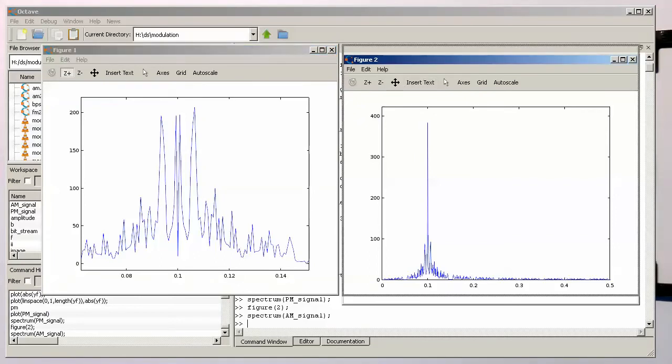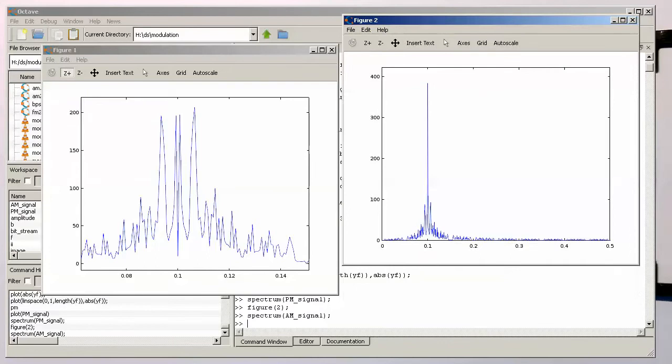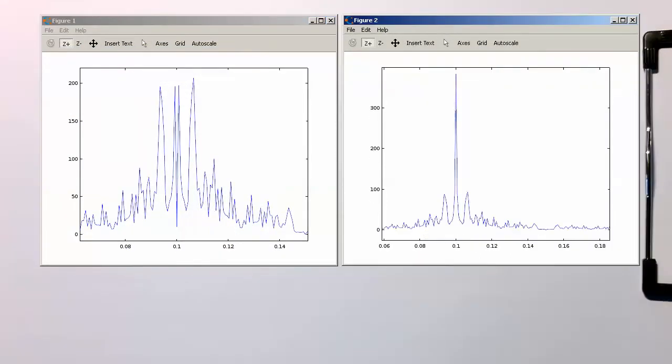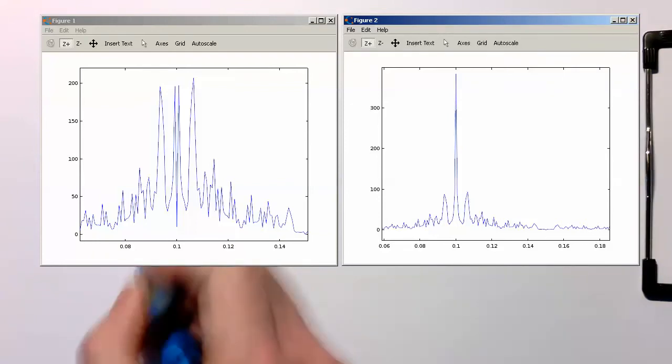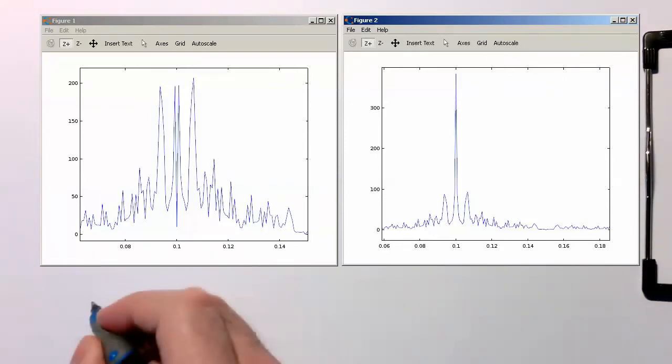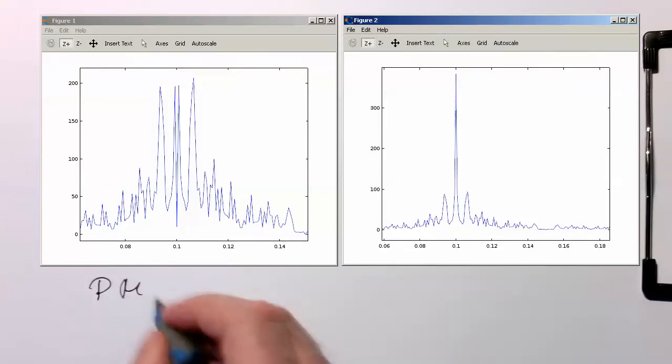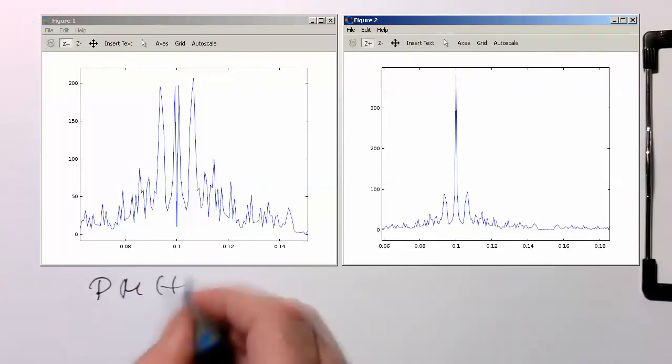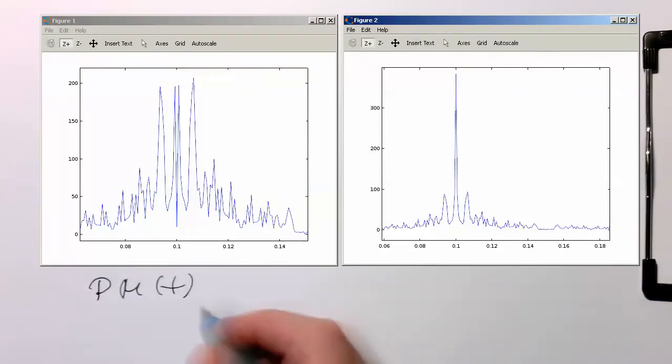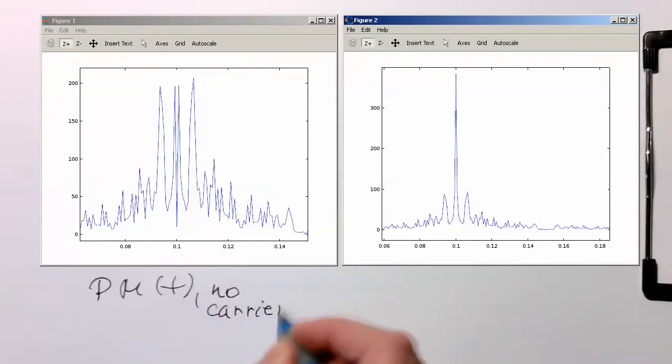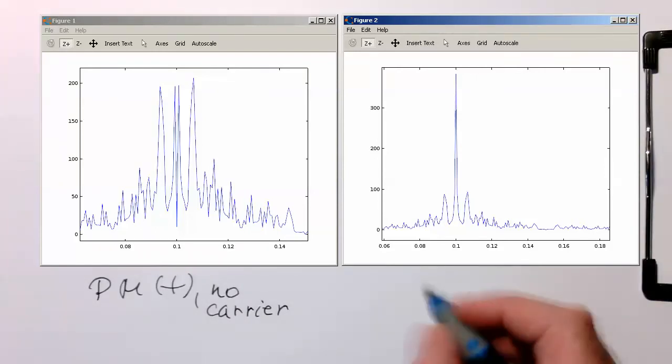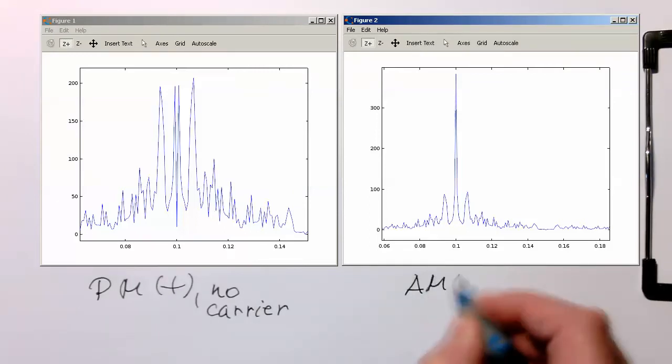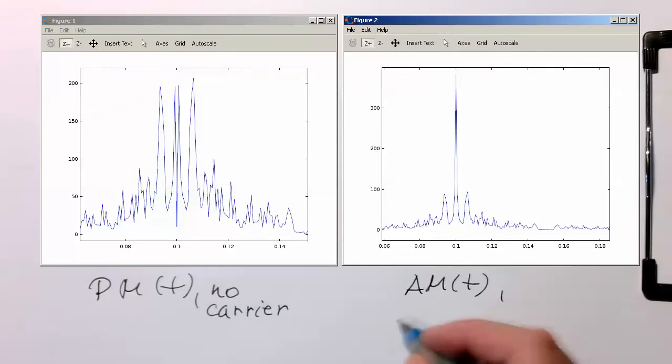So now we can compare this here. So here on the left we've got our pm of t and clearly there is no carrier and on the other side here we've got our am of t and there's clearly a large carrier.